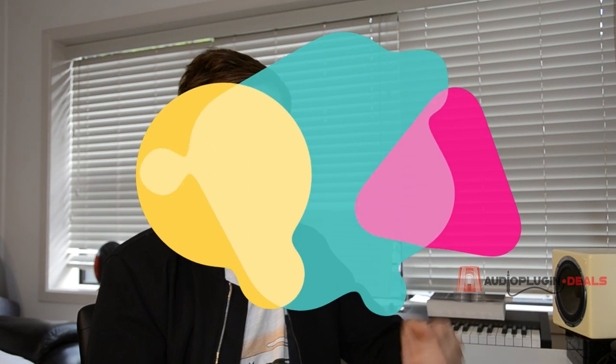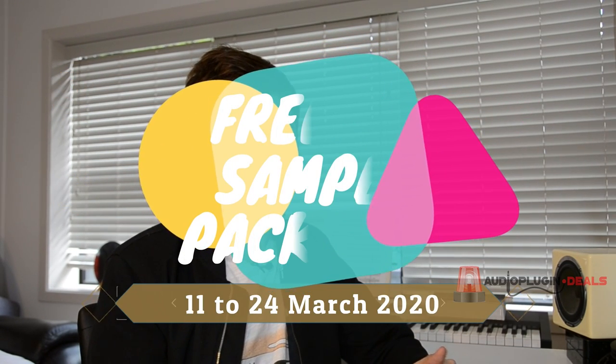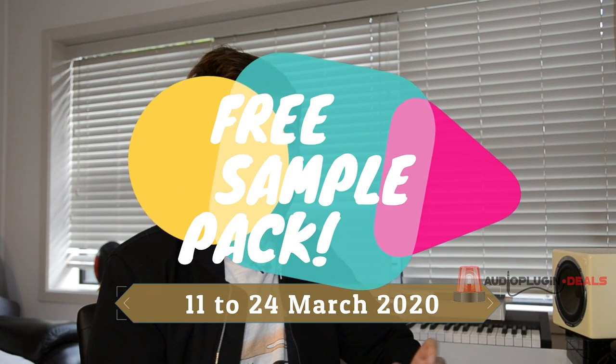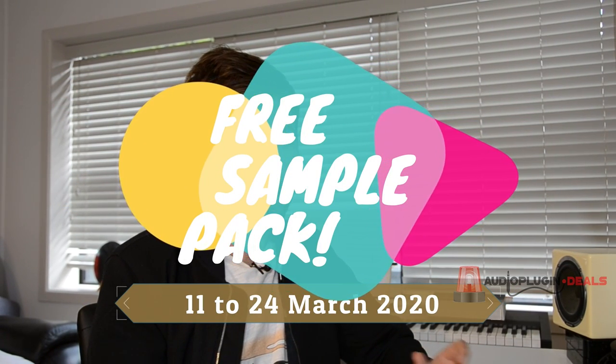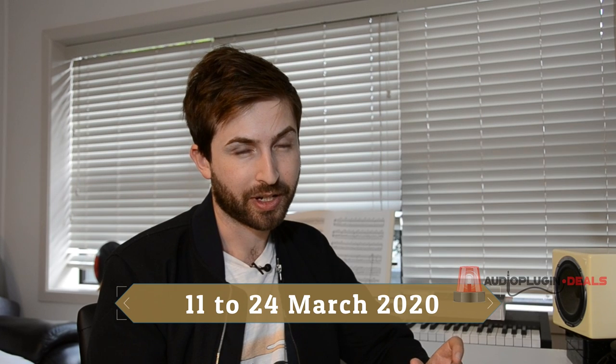Johnnie Taz here with Audio Plugin Deals, and today is an exciting day for you guys because there's a free sample pack available from 11th March to 24th March. If you head over to Audio Plugin Deals between those dates, you can get yourselves a copy of Mantra.